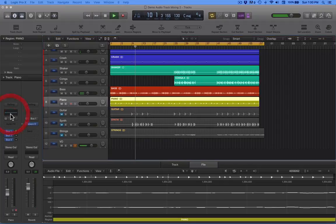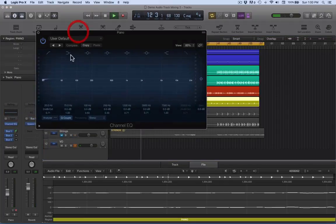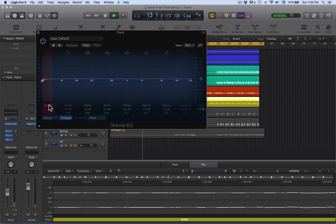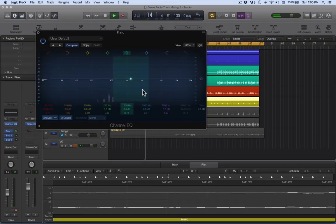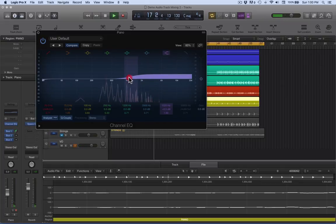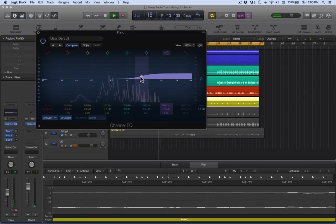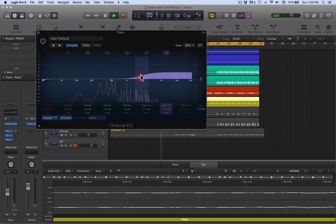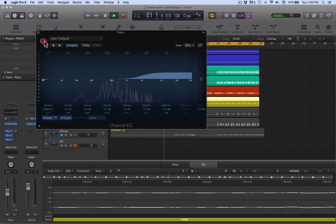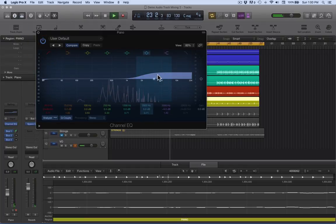I'm going to click on EQ, bring up EQ, analyze, bring in a bit more brightness into that. Just give it a little bit more brightness by bringing up the higher shelf there.